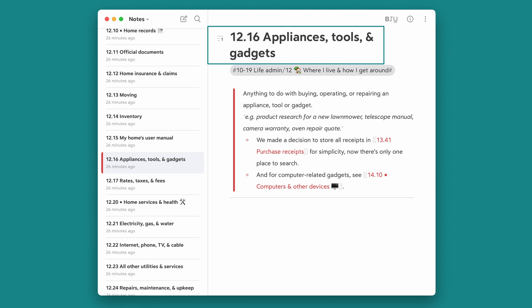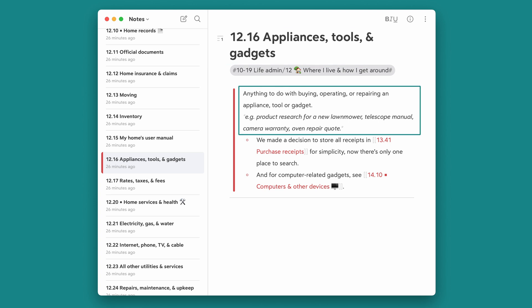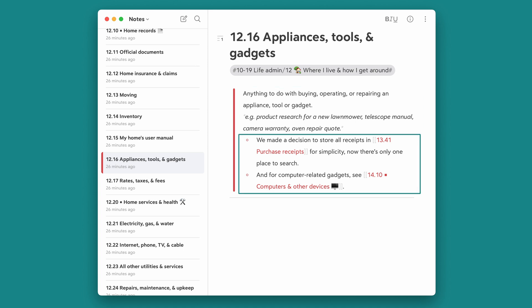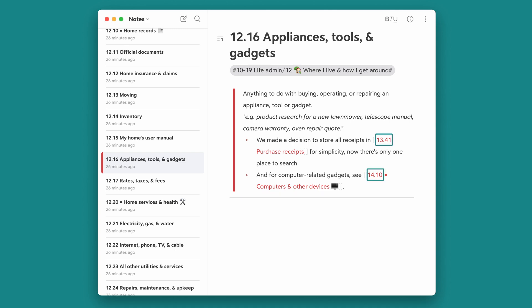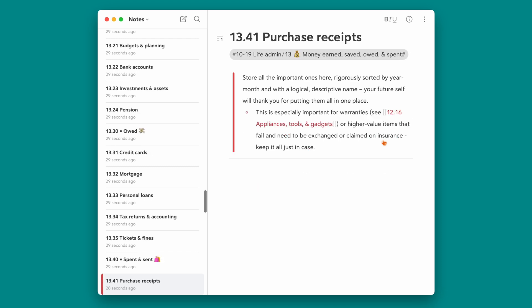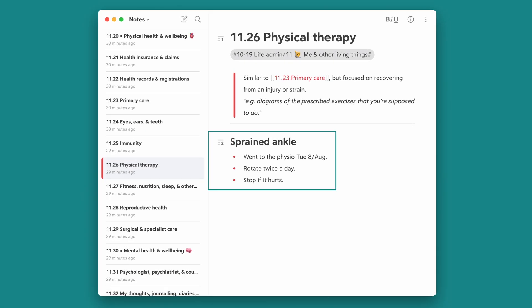Every entry is structured the same. At the top is the Johnny Decimal ID and then its title. Then we've added a brief description of the thing with an example if required. In some cases we've included our rationale for why we designed the thing, and links to other notes where relevant. These are called Wikilinks, and in many Notes apps you can click them and be taken directly to the linked index entry. Below the line is a space for notes — write yourself little updates here so you remember what happened.